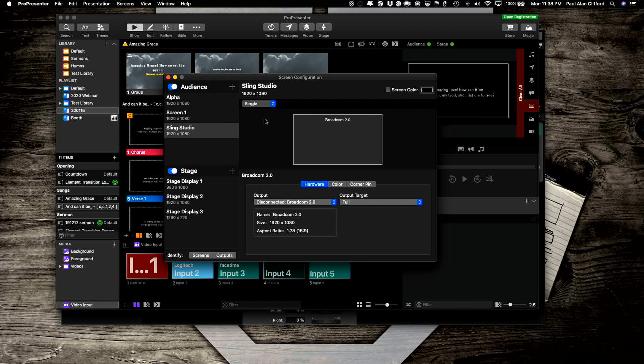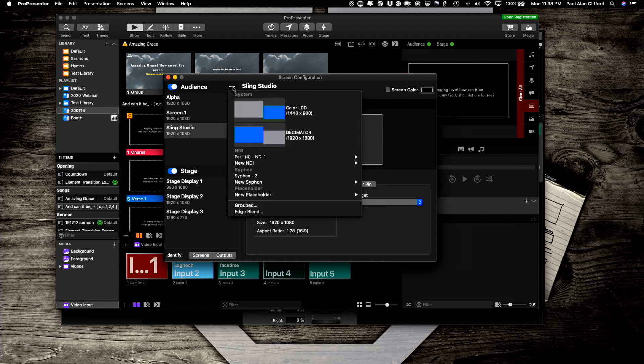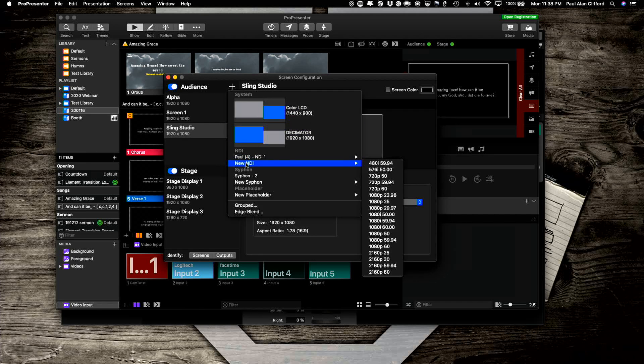First you need to go into screen configuration and we're going to add an NDI screen. For other software, maybe a siphon output would be appropriate, but MIMO Live doesn't take siphon, so we might as well cut out the middleman and go directly to NDI since we have that ability in Pro 7.